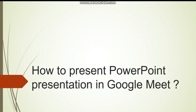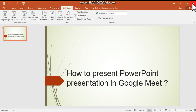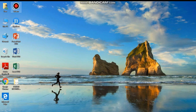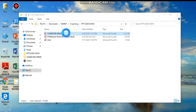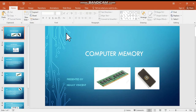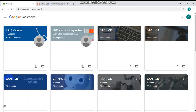In this video I'll be explaining how to present a PowerPoint presentation in Google Meet. First, you have to open the PowerPoint presentation from your folder. I am choosing a computer memory titled PowerPoint presentation — just open that. Then go to Google Chrome and open your platform.